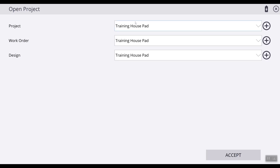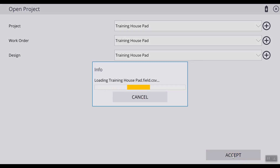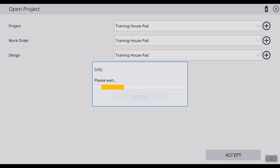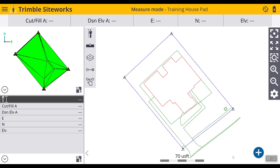Now that you have created your project, created your work order, and created your design, you can hit Accept. Your project has now been created and is ready to go to work.